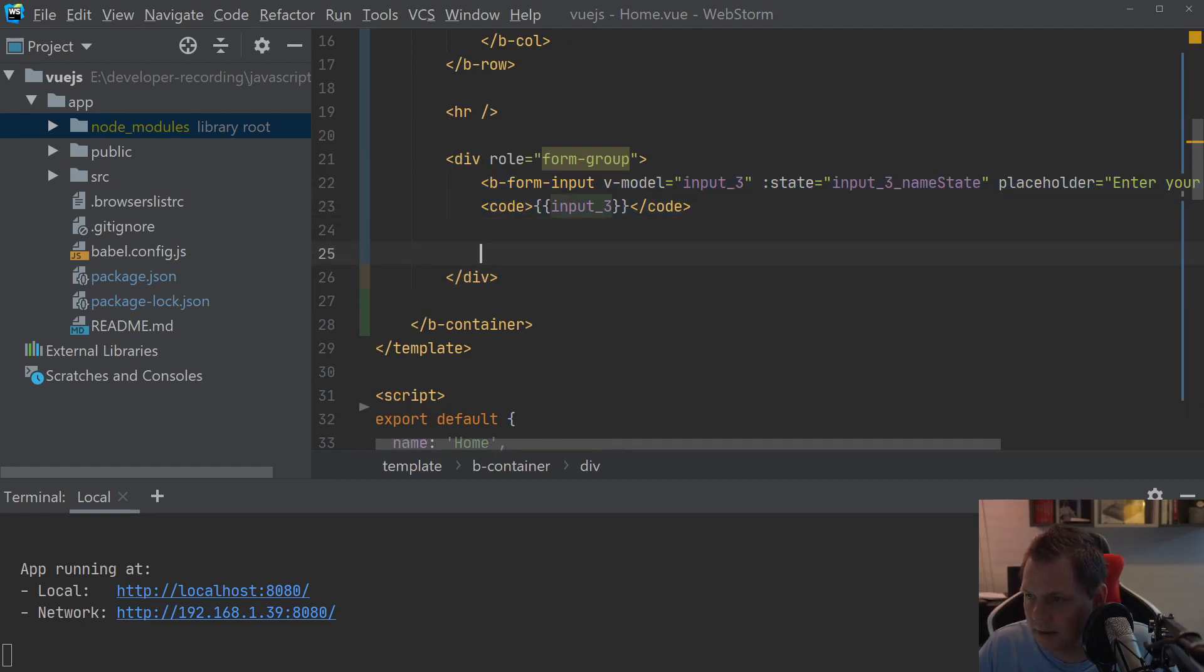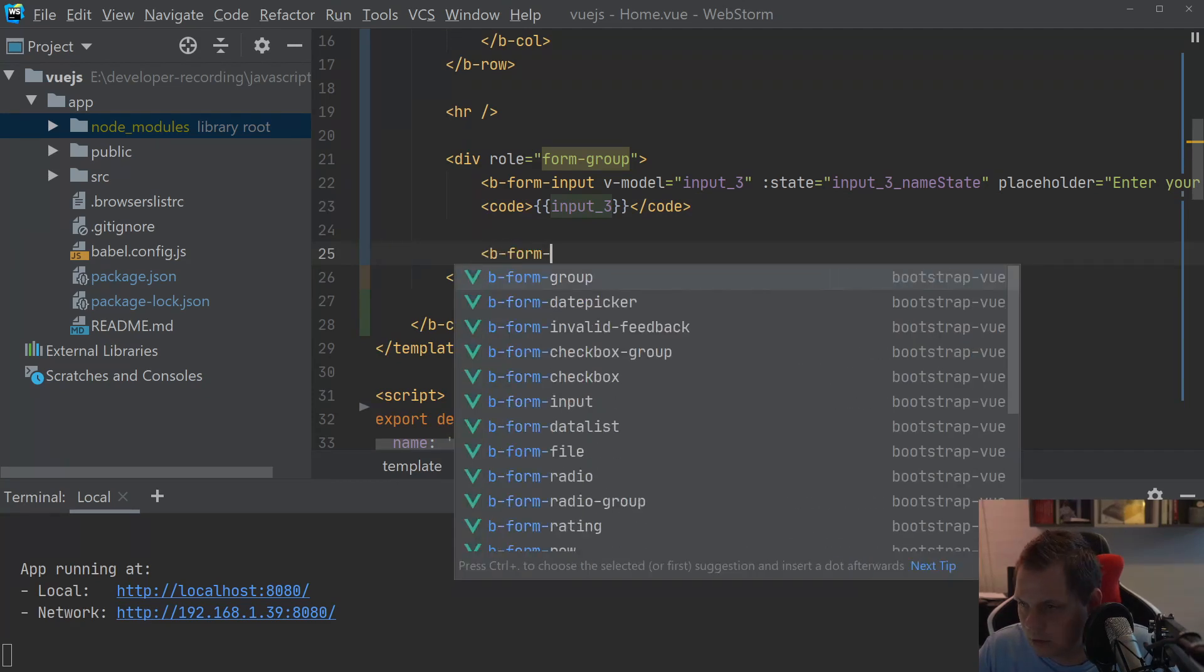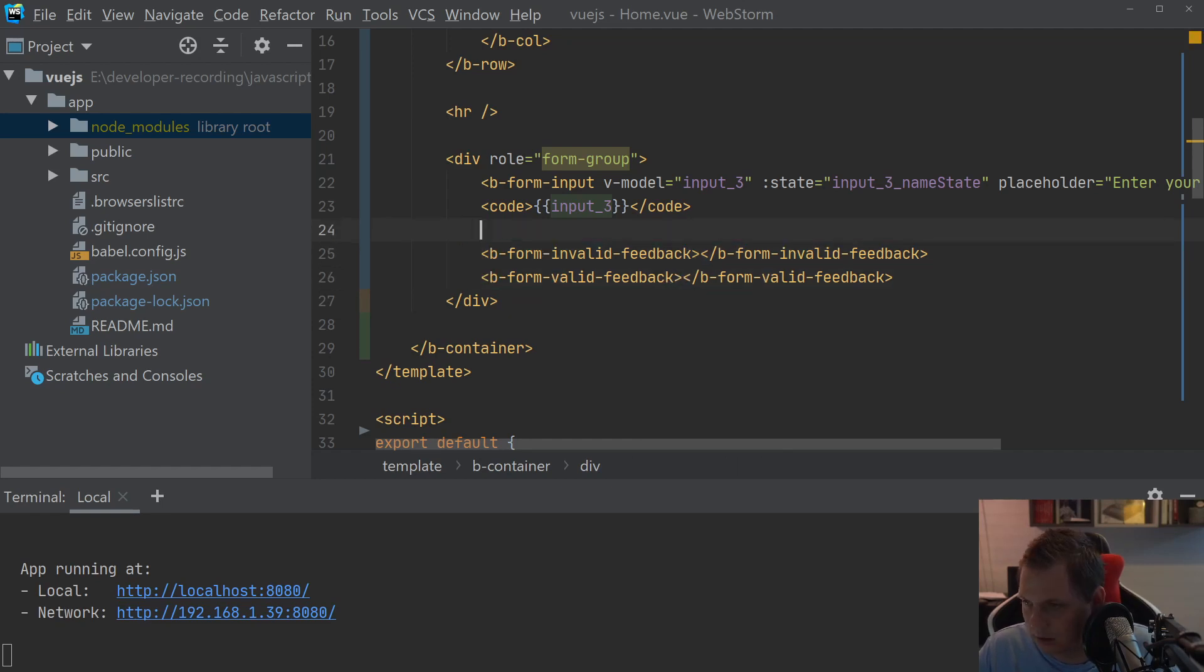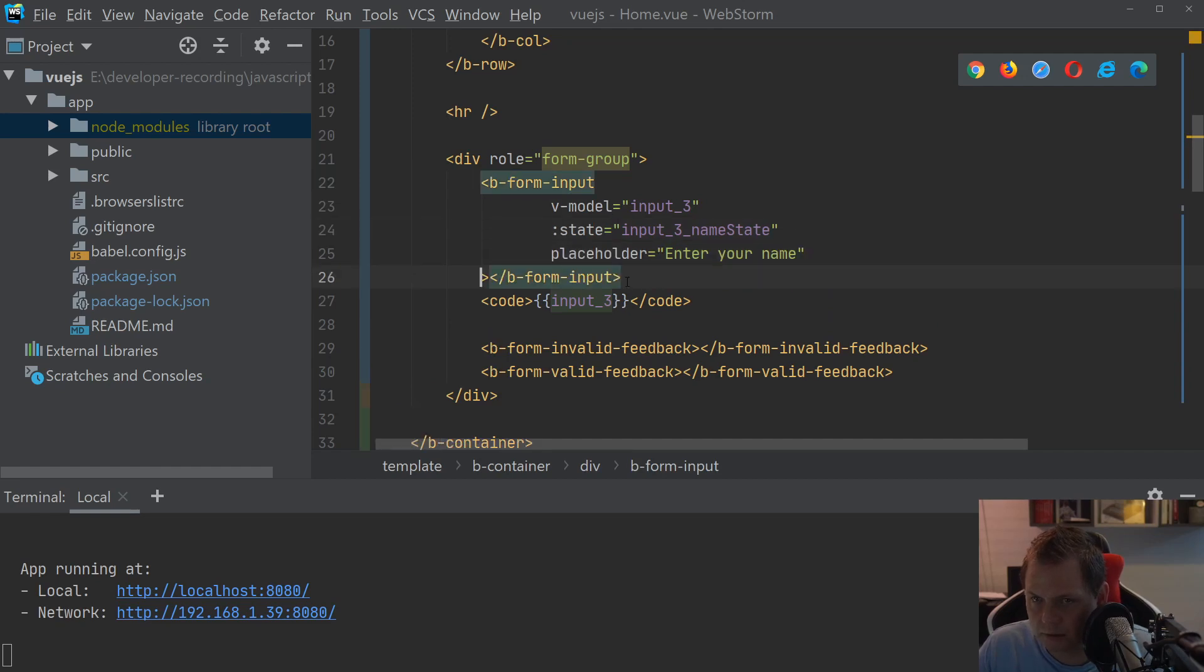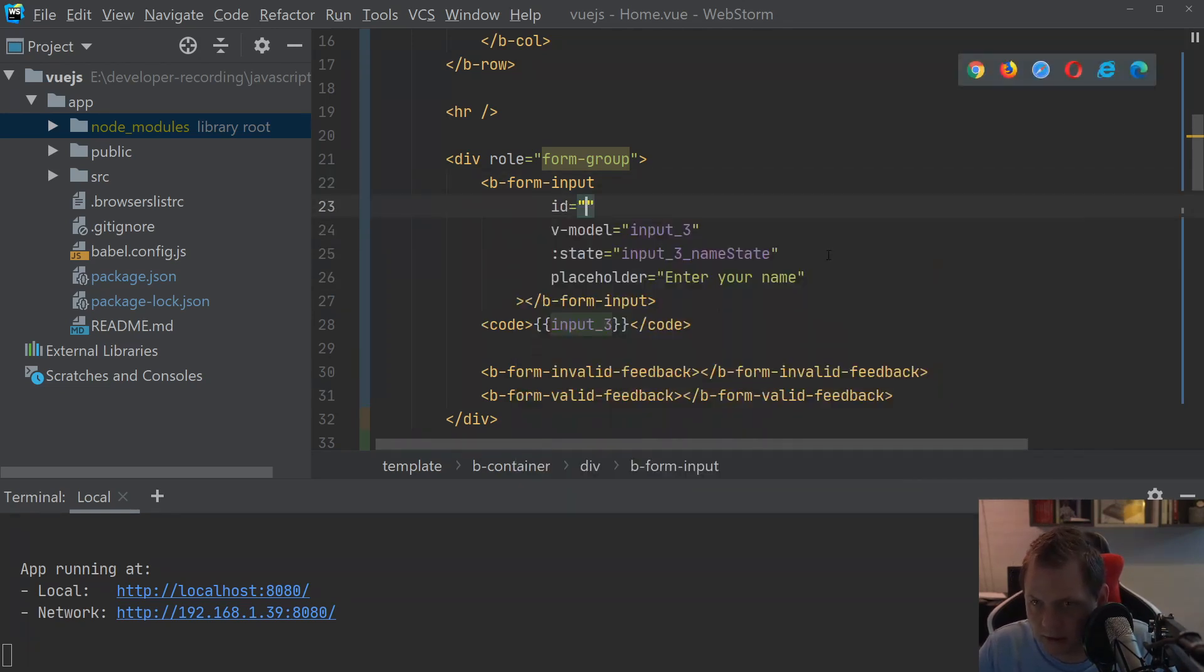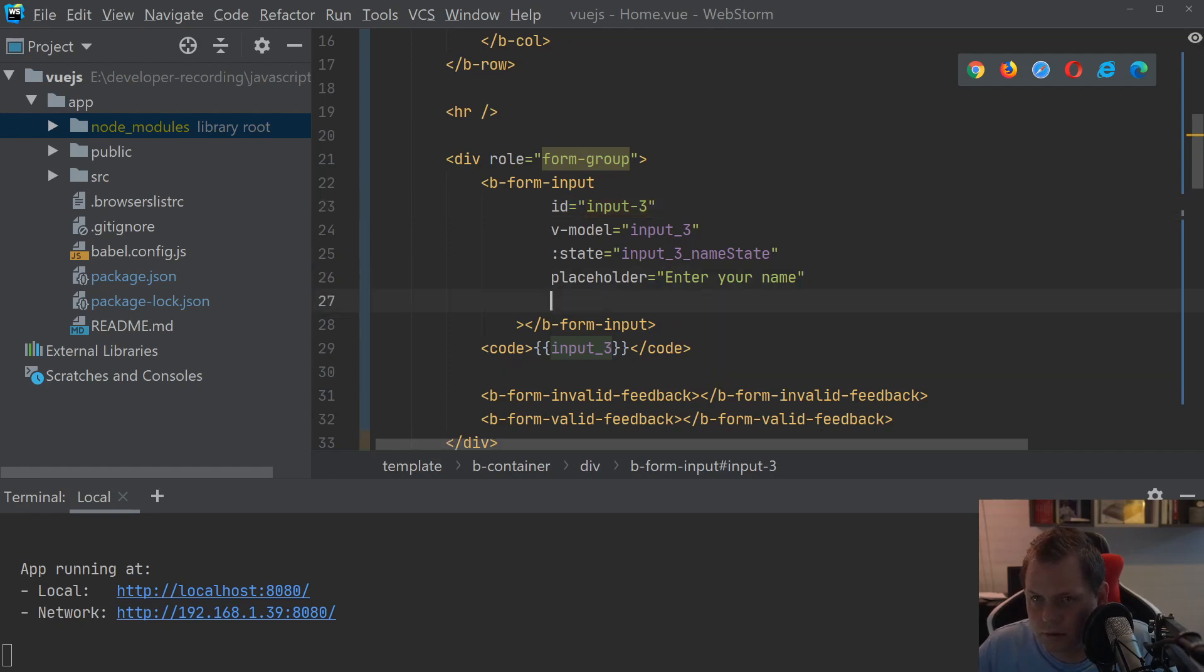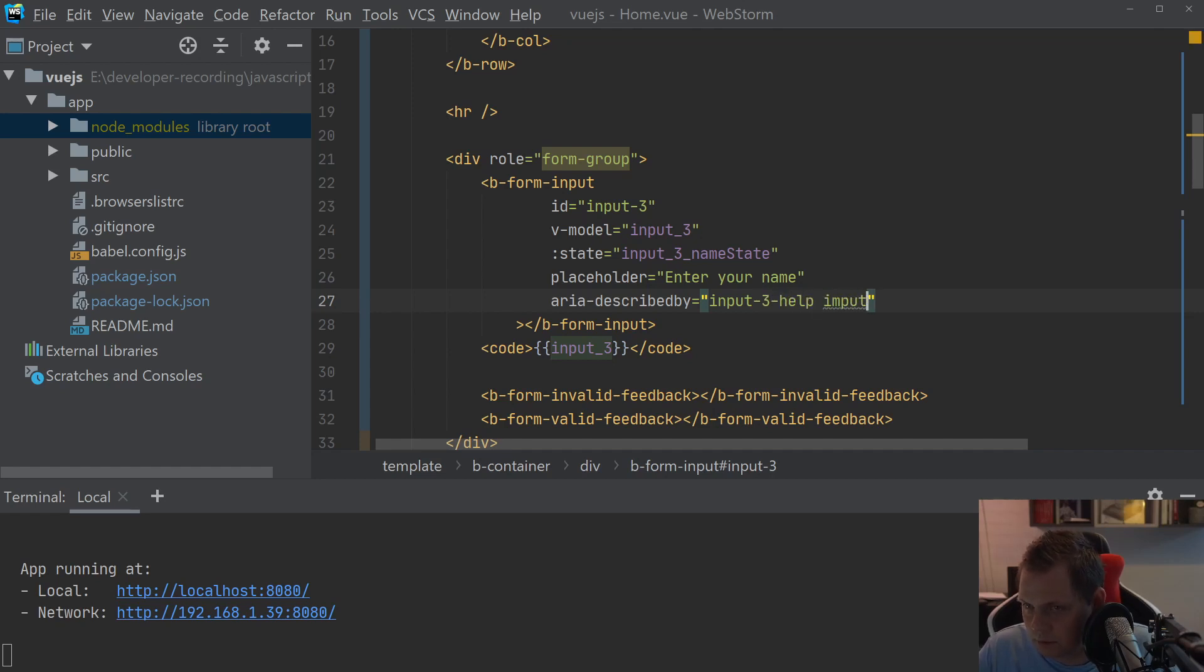It's still correct, and what we want to do is say b-form-invalid-feedback, and we need b-form-valid-feedback. That's what we're going to do now, and the field here is having a little settings here, so I'll show you how it's working. And we want to say ID is input three, and then we want to say described-by: input-live, input-three-help, input-three-feedback, that's what we want.